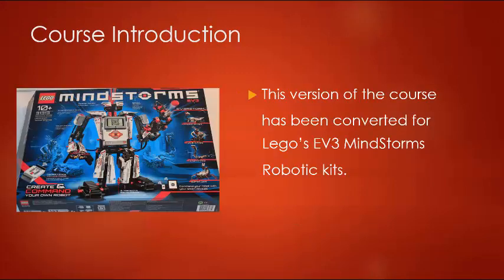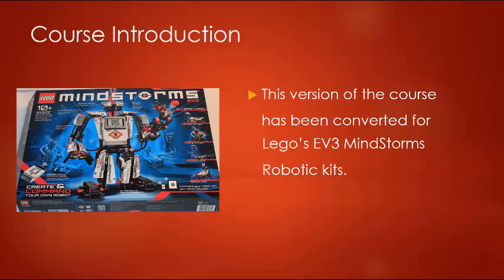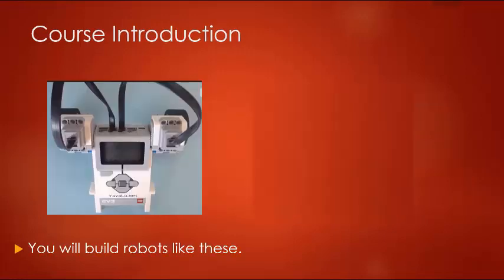What will you learn with this e-book course? With either the home or education version of Lego's EV3 Mindstorms robotics kit, you will build robots like these.